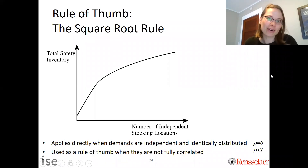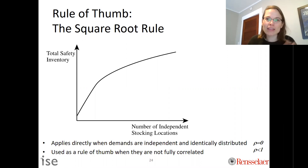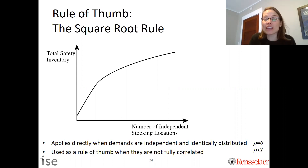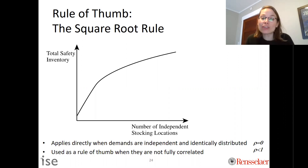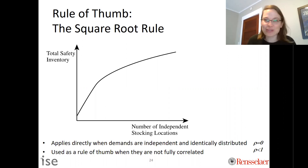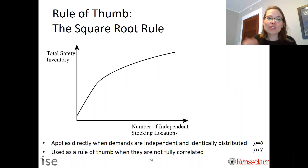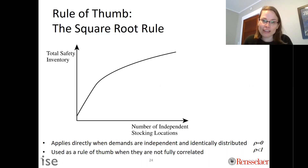Now we're going to think about the rule of thumb, or the square root rule. In the other videos, I went through the math explaining what happens to the safety inventory as we increase the number of stocking locations. The purpose of this video is to give you some managerial insight and knowledge to carry with you as you think about supply chain decisions. The square root rule is a rule of thumb, and it is exactly correct.